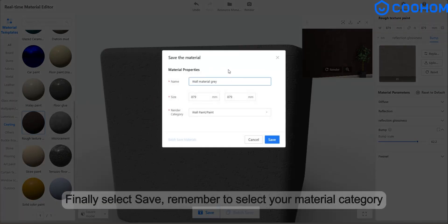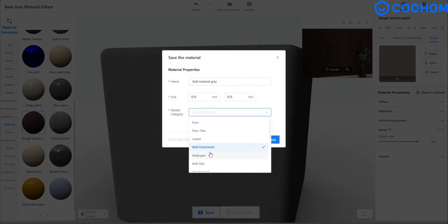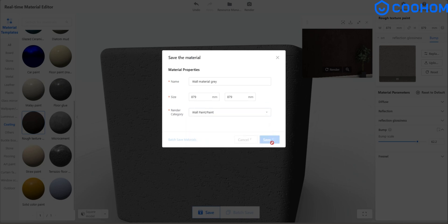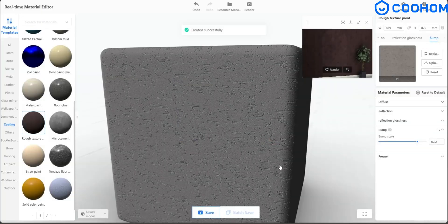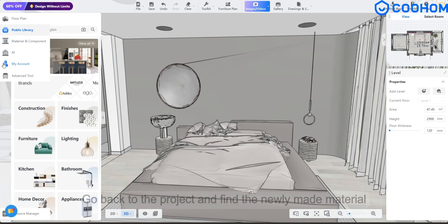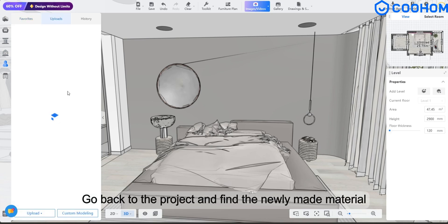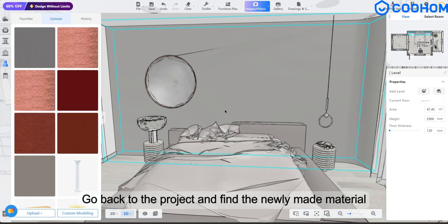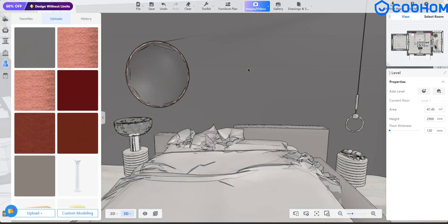Finally select save, remember to select your material category. Go back to the project and find the newly made material.